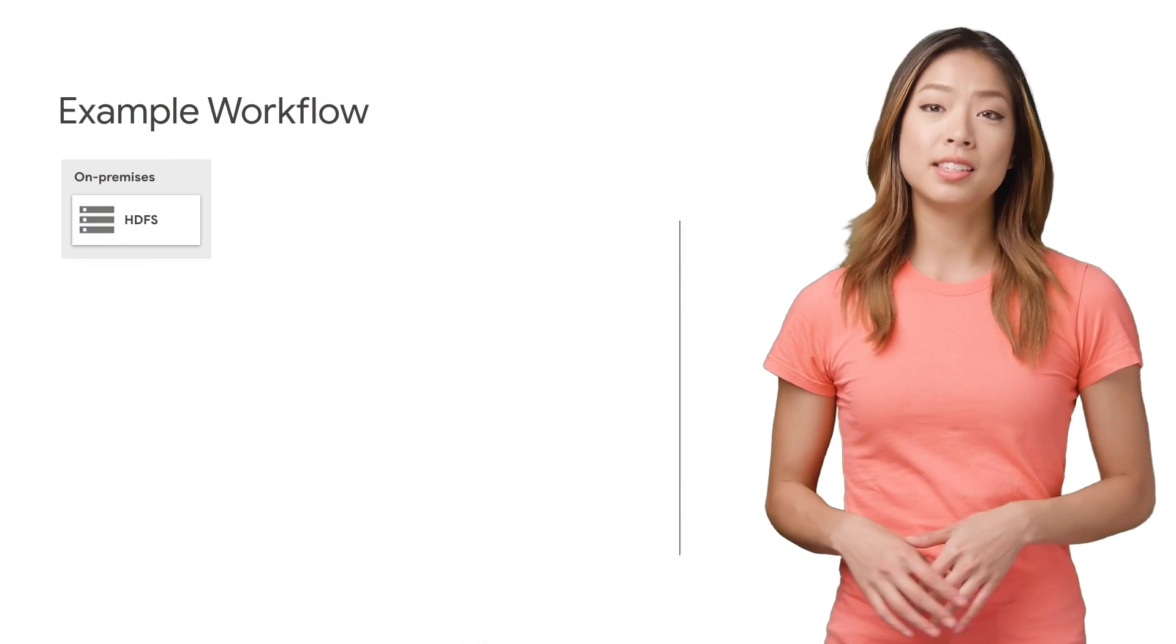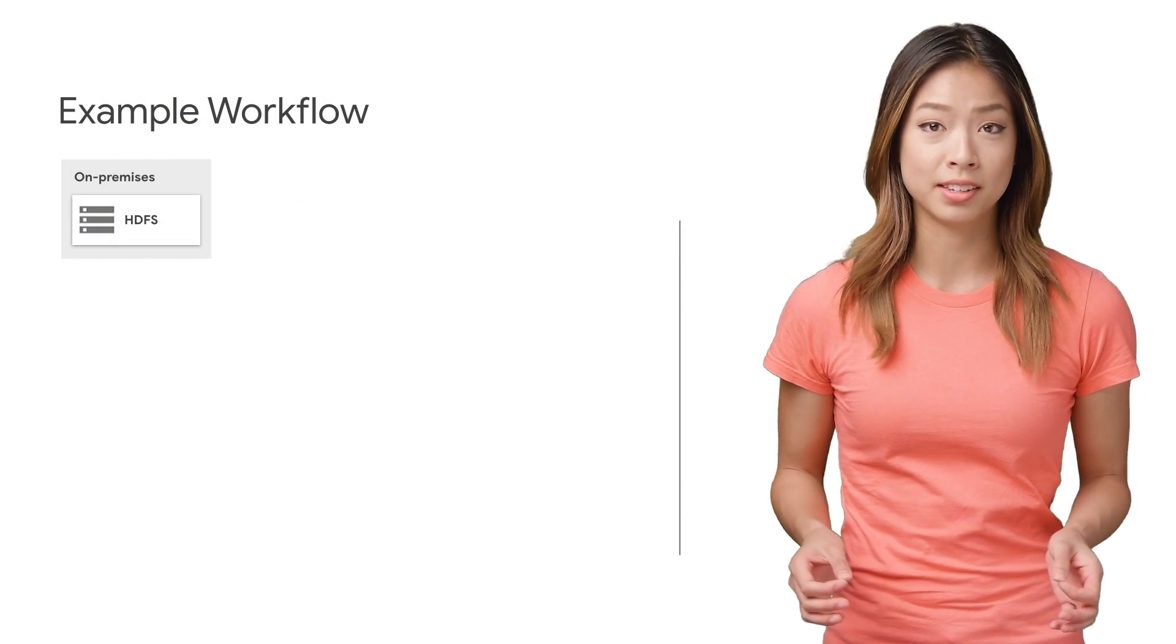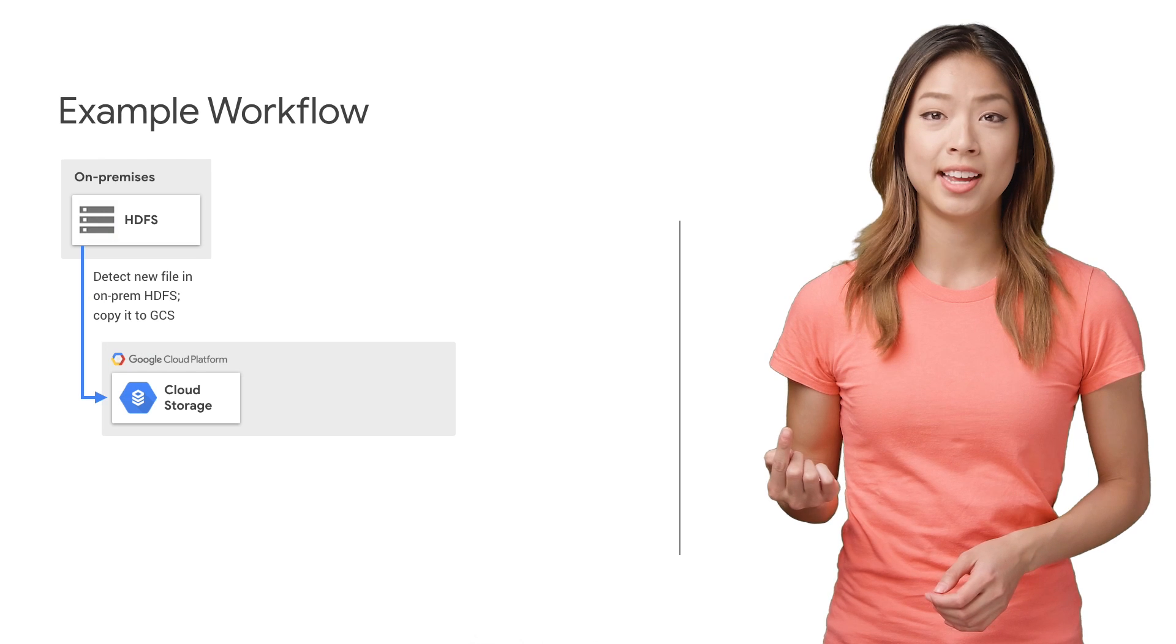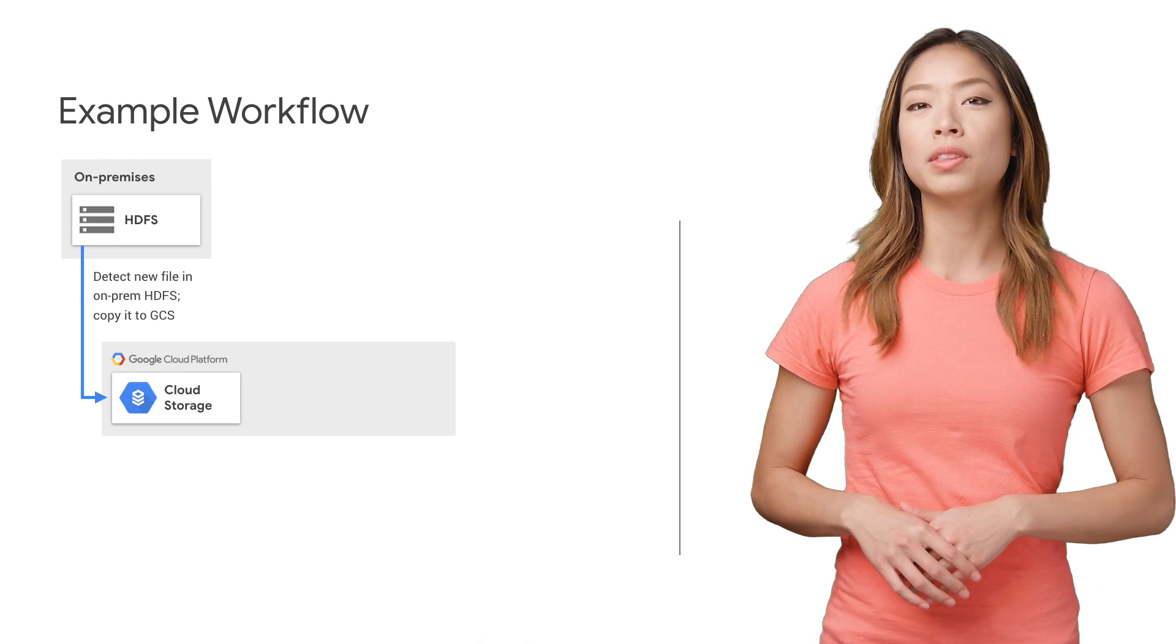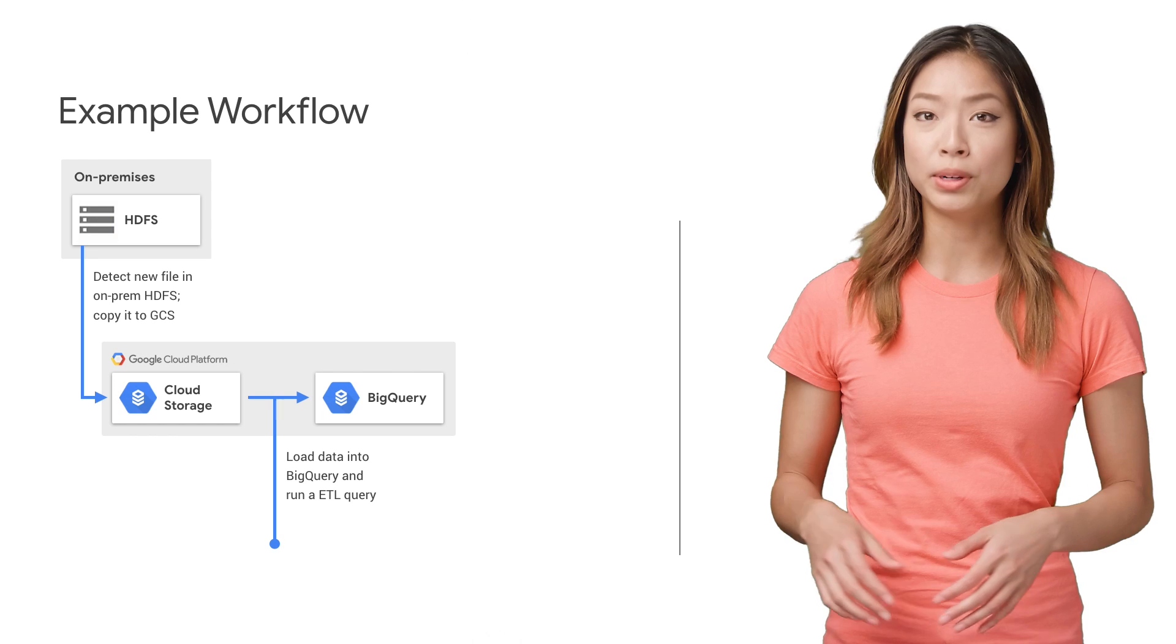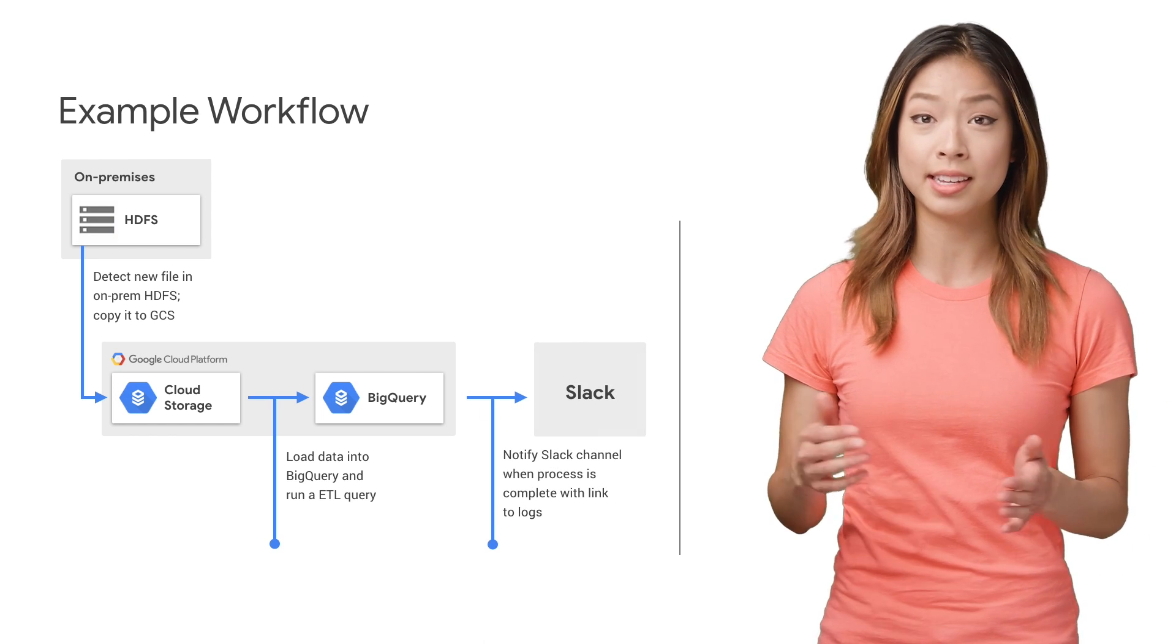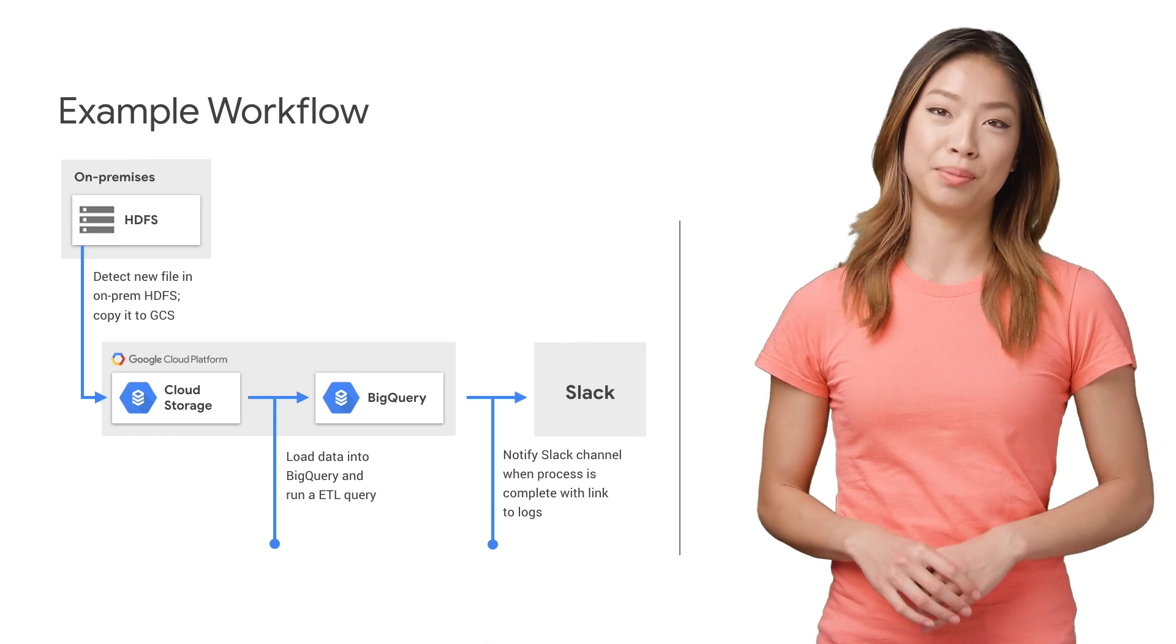For example, let's say you had a lot of on-prem files that you needed to push up to Cloud Storage. And each time you did, you wanted to load the data into BigQuery and run an ETL query, which notifies the Slack channel when progress is complete with a link to the logs from the work.